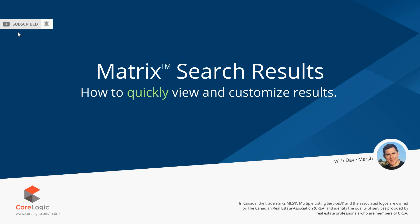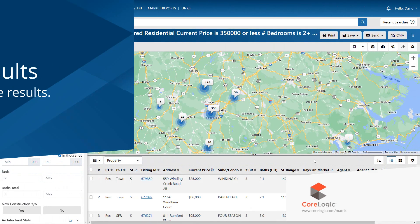Today we're going to take a look at how to view and customize your search results in Matrix. Now before I begin, I'd first like to mention that because each MLS may have slightly different requirements, the system that we'll be using during this tutorial may differ slightly from the one that you're currently working with. Nevertheless, the functionality is the same, and for the most part, whatever you see during this tutorial, you'll easily recognize in your own system.